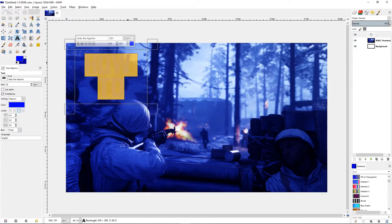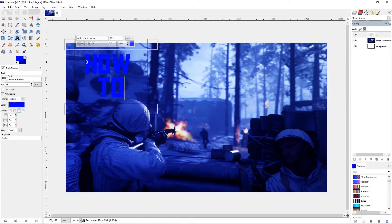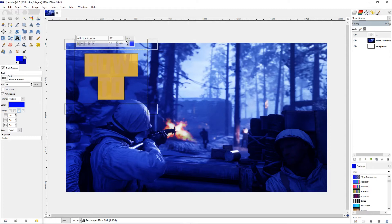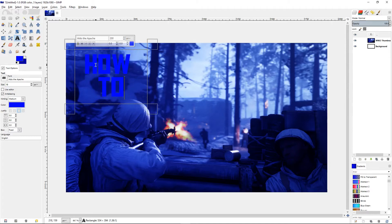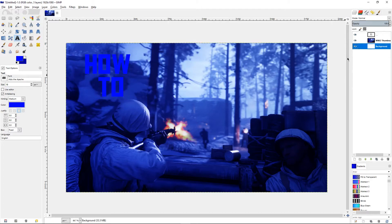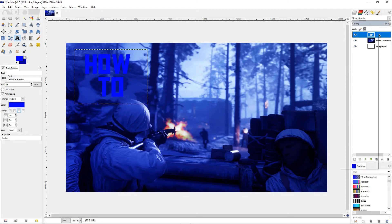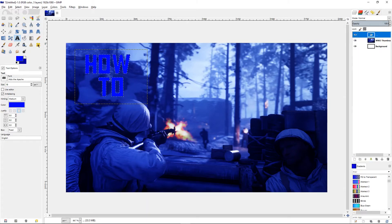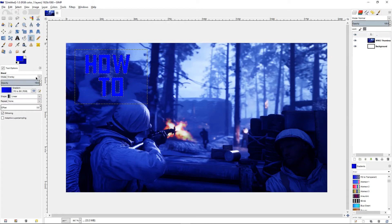Let's make it 200 just to be even. As you can see, clicking on the background layer makes the text hard to see, so right-click the text layer, choose Alpha to Selection, and then go back to the gradient tool and change the mode back to Normal.